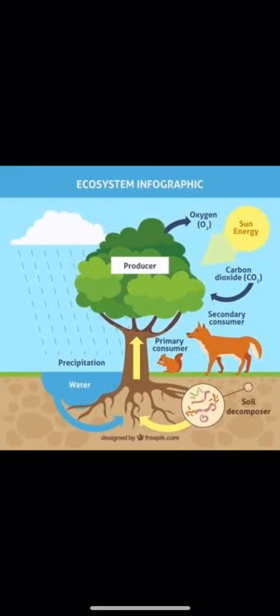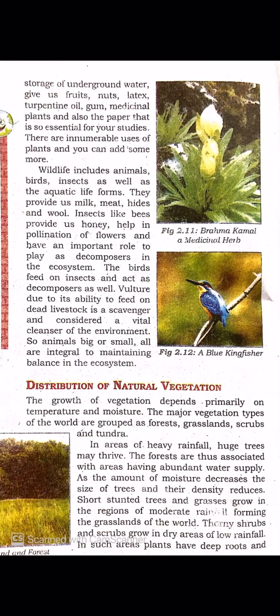Vegetation and wildlife are valuable resources. Plants provide us timber, nuts, shelter, oxygen, protect soil, help store underground water, fruits, medicines, paper and much more. Wildlife provides us with milk, wool, honey, helps as decomposers, and helps in pollination and many more functions.